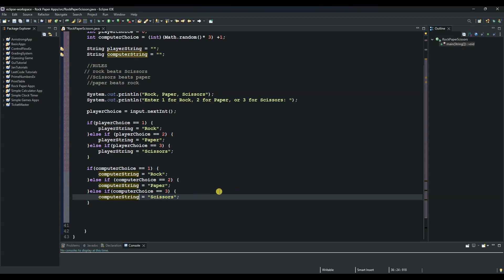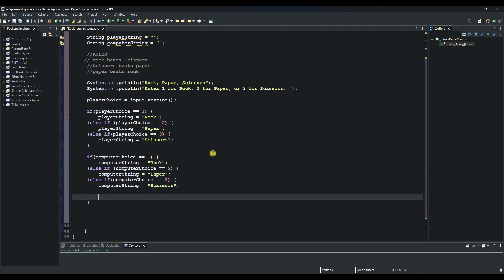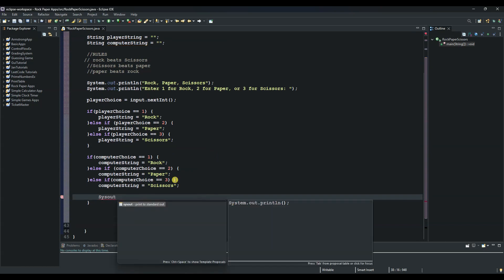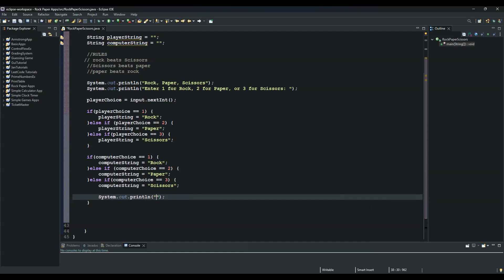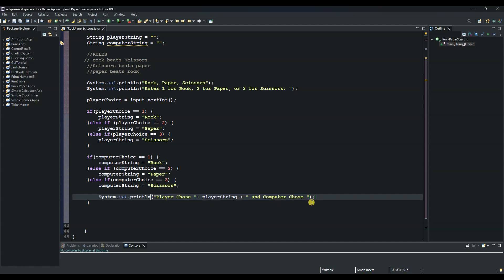We do a System.out.println to print out the player's choice: "Player chose: " plus playerString. Then another println: "Computer chose: " plus computerString. You can put a full stop at the end if you want.